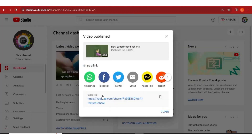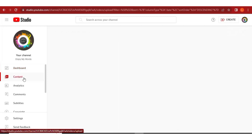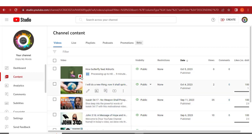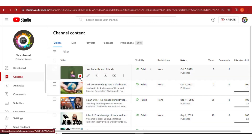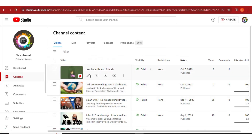The video is now being published on YouTube. You can share it on any social media as it's showing here. In case you want to edit that video, just come to Content in YouTube Studio and you will see all the videos you've uploaded. You can see this one has the Shorts icon, telling you that this is a short video that was just uploaded.